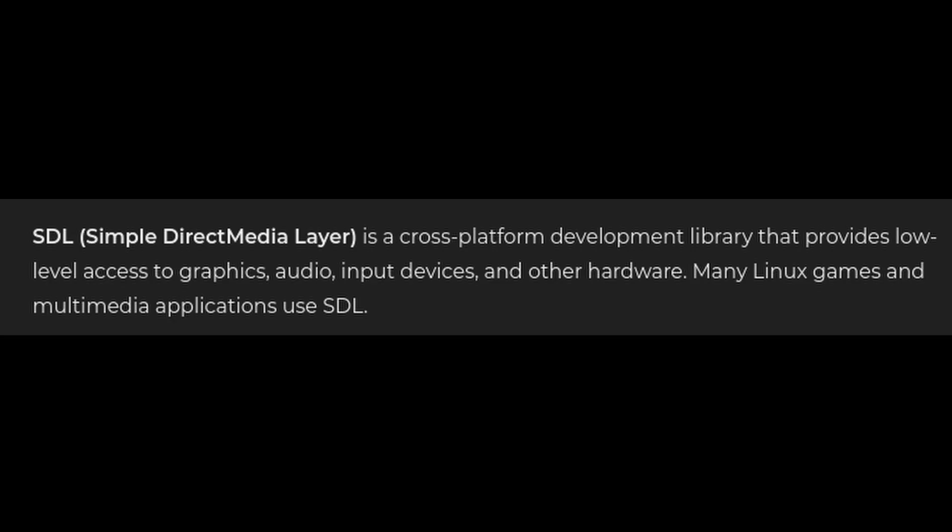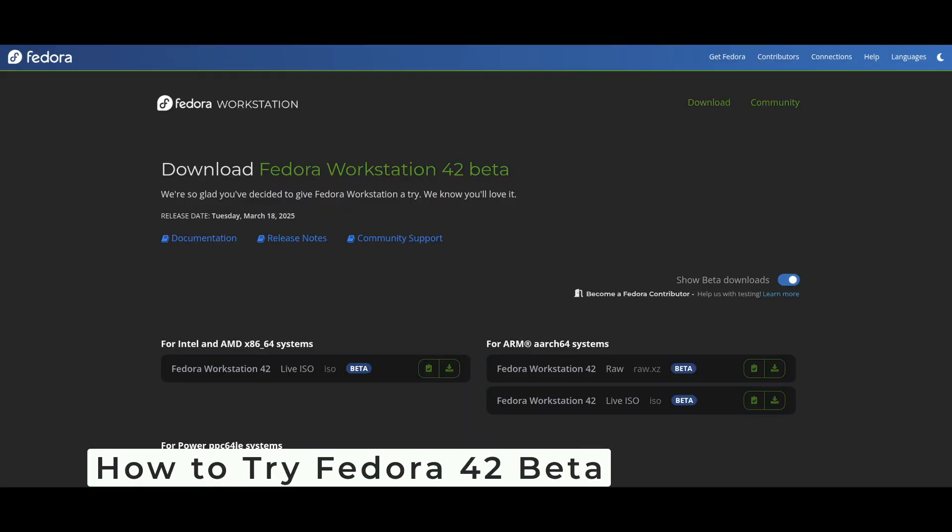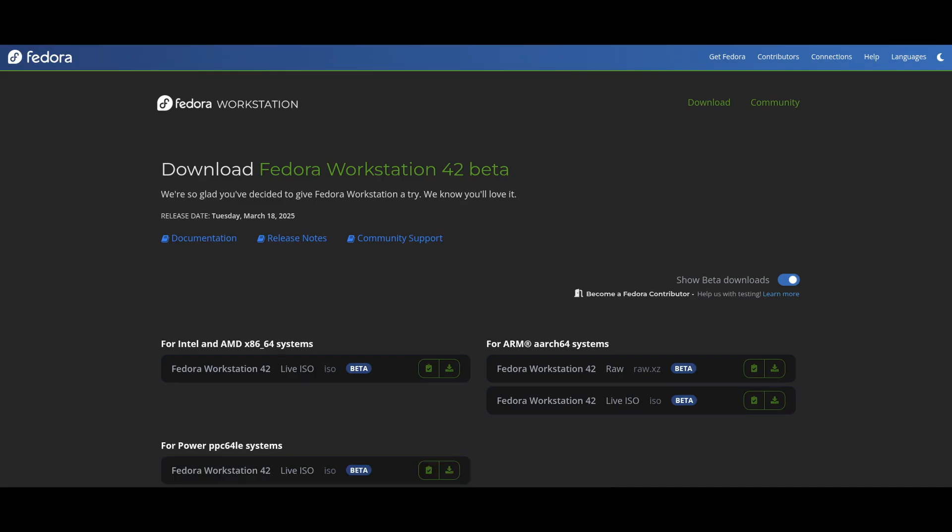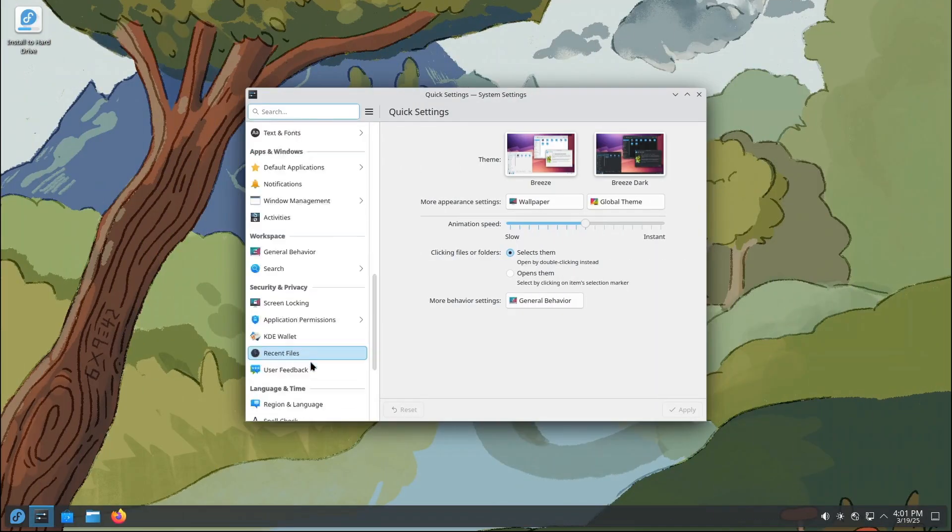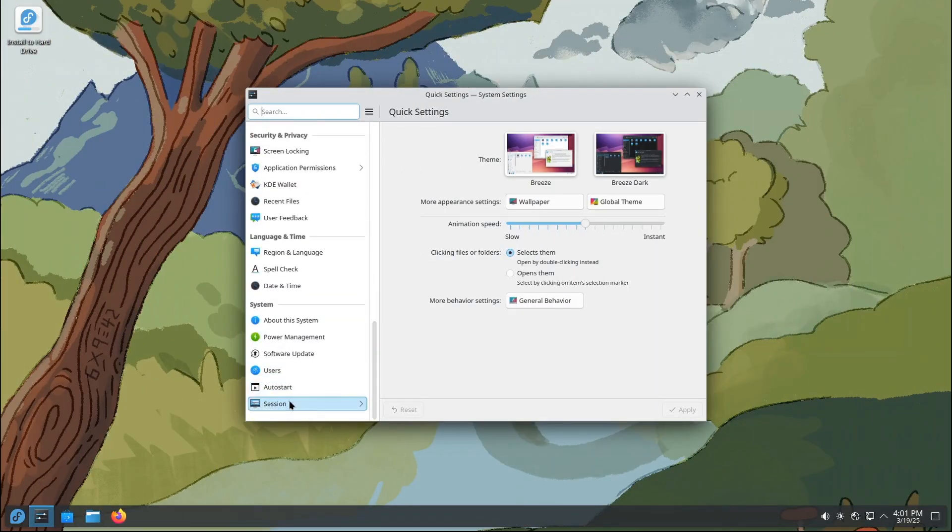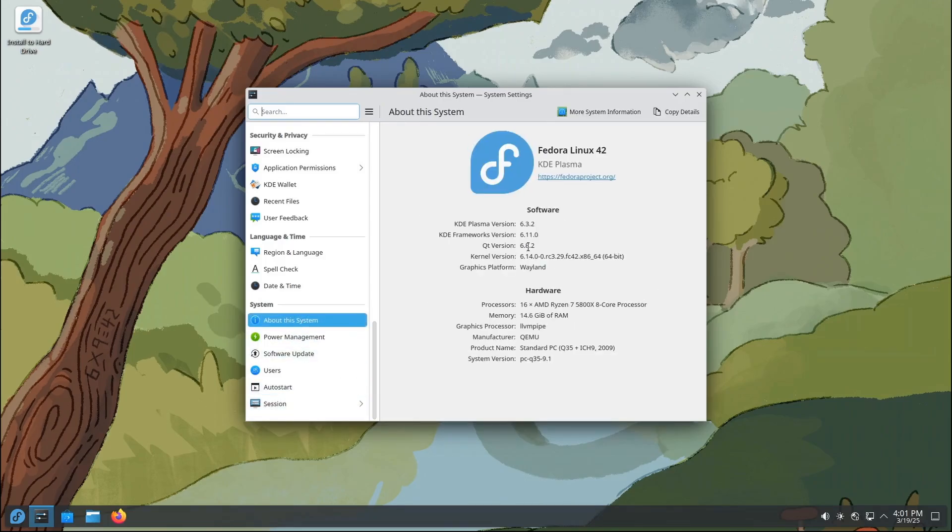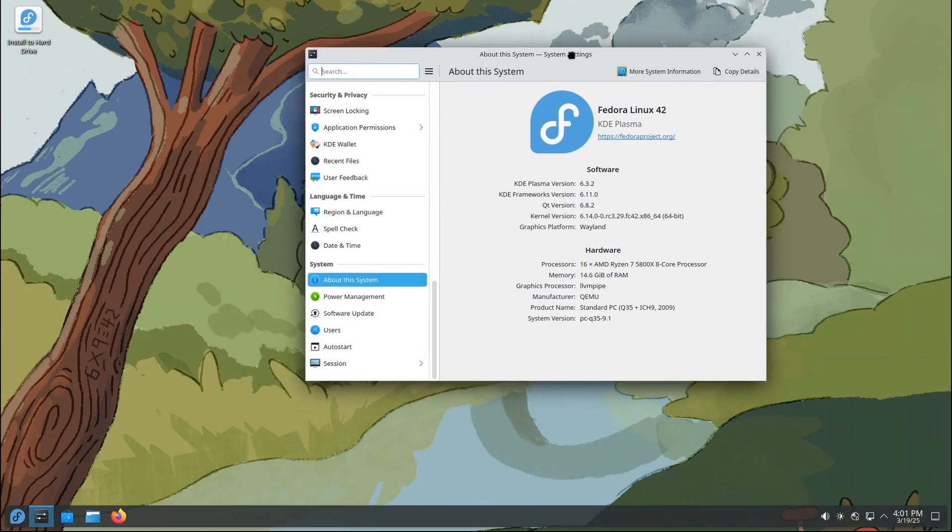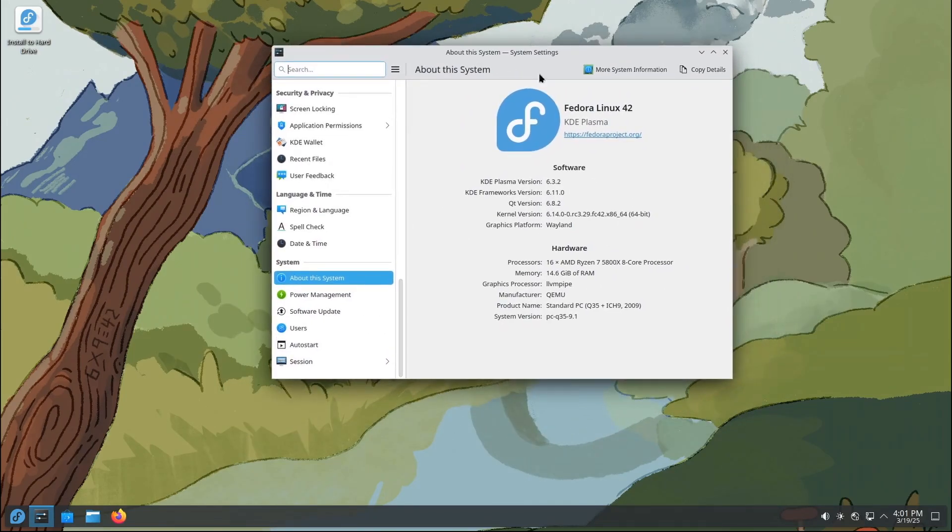So there you have it: a sneak peek at Fedora Linux 42 beta. From the new KDE Plasma edition to the sleek Cosmic Spin and the revamped Anaconda installer, there's a lot to love about this release. If you're curious and want to try it out, head over to the official website and download the beta version. Just remember, it's still a beta, so there may be a few bugs here and there. But that's the fun of testing new software, right? And don't forget to check out the Fedora Linux 42 changeset page for a complete list of all the updates.